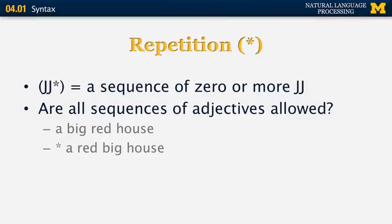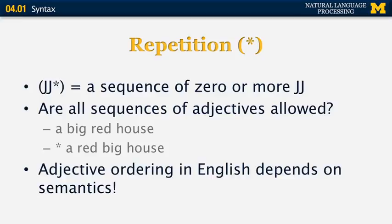We can say a big red house, but really cannot say a red big house — that sounds awkward. It's very interesting to think about the order in which adjectives can appear in the pre-modifier section of a noun phrase, and what allows certain sequences and not others. It turns out that in English, adjective ordering in the noun phrase depends on semantics — the meanings of individual words. Let's run through an exercise looking at titles of famous songs and books to understand how this works.